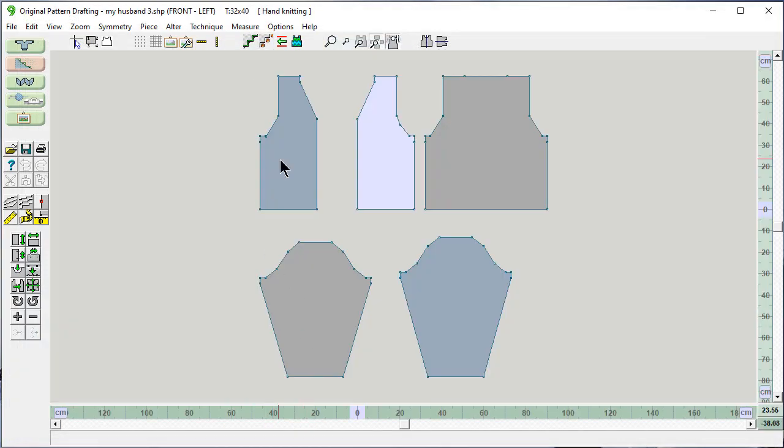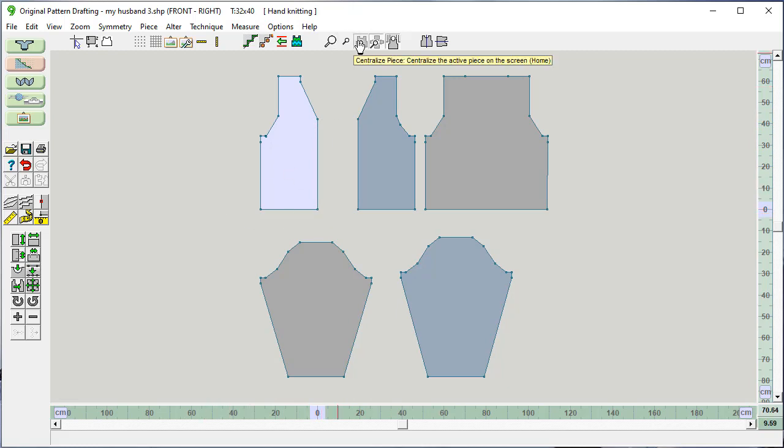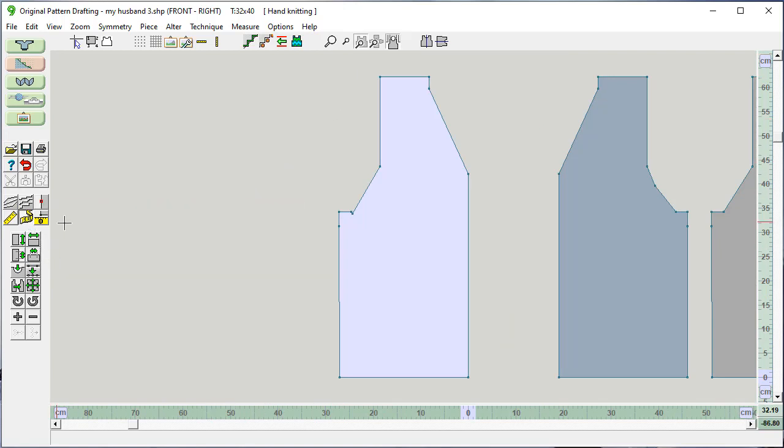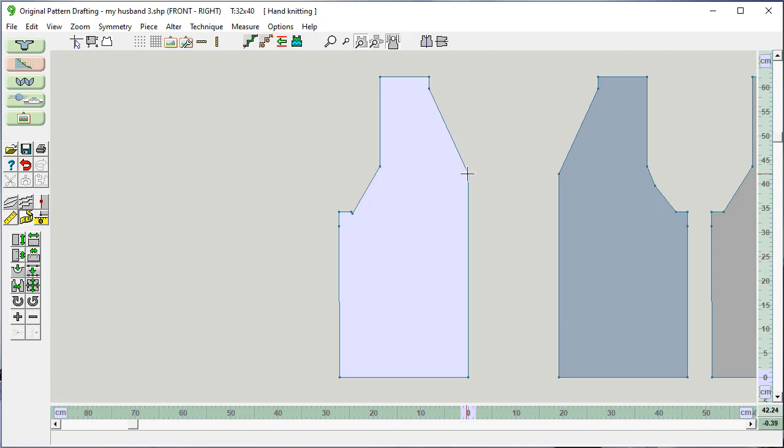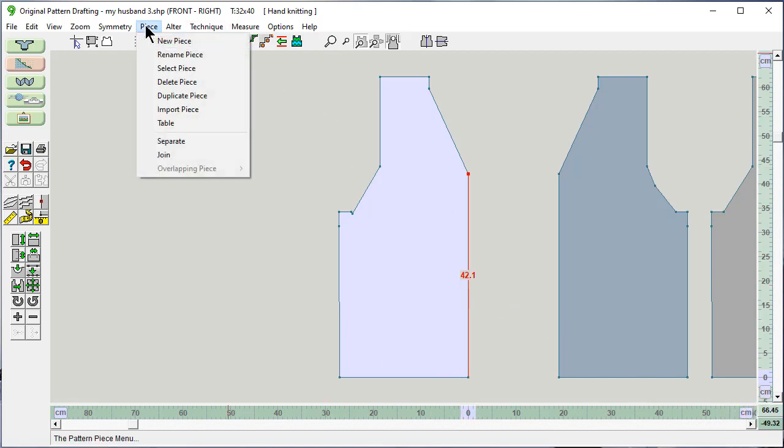What I would like is to make a button band for this with evenly spaced buttons. So we're going to do a little bit of information gathering first. Measure the edge from here to here. We're in centimeters. It's 42.1. Now we're going to say piece, new piece.